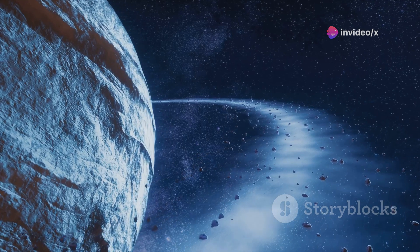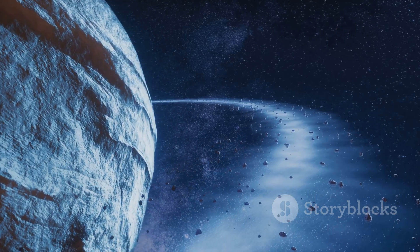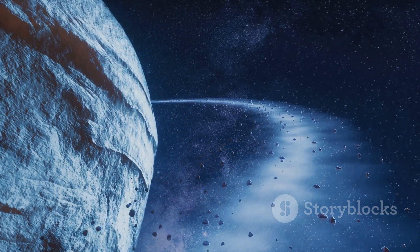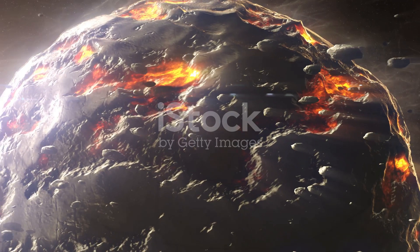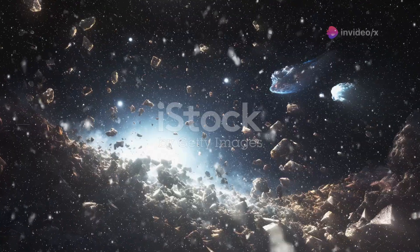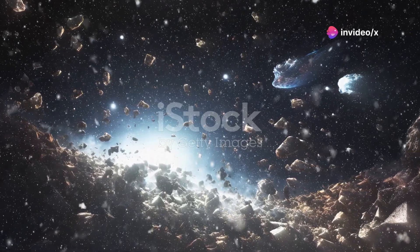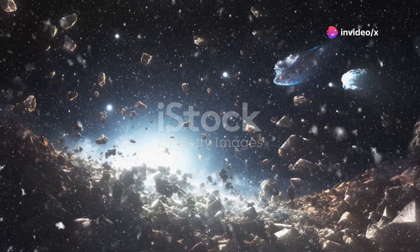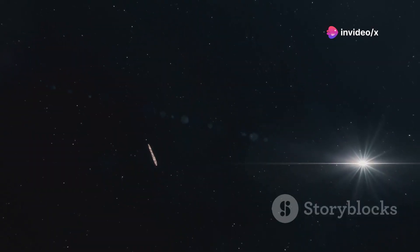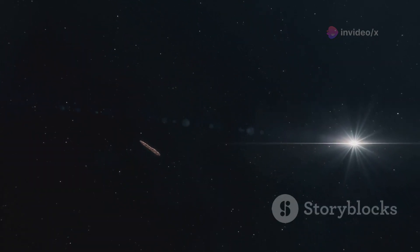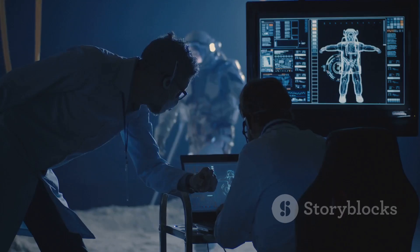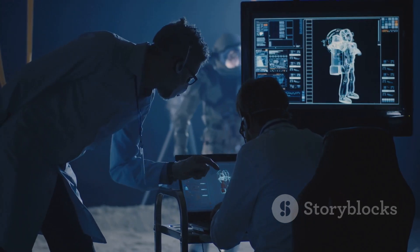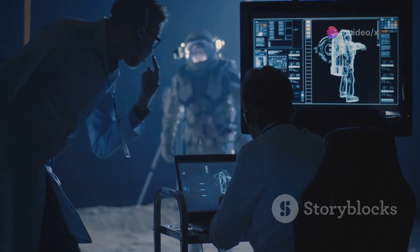One of the most intriguing possibilities is that Oumuamua is a fragment of a planet from another star system. Imagine a planet torn apart by its star. The remnants, like pieces of a cosmic puzzle, scattered across the galaxy. If Oumuamua is a planetary fragment, it could provide valuable insights into planet formation. By studying its composition, we might learn about the building blocks of other worlds.